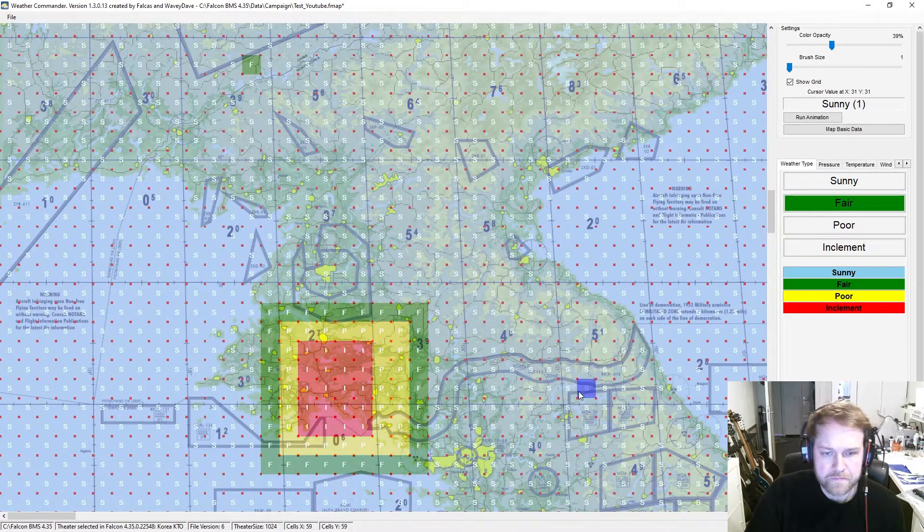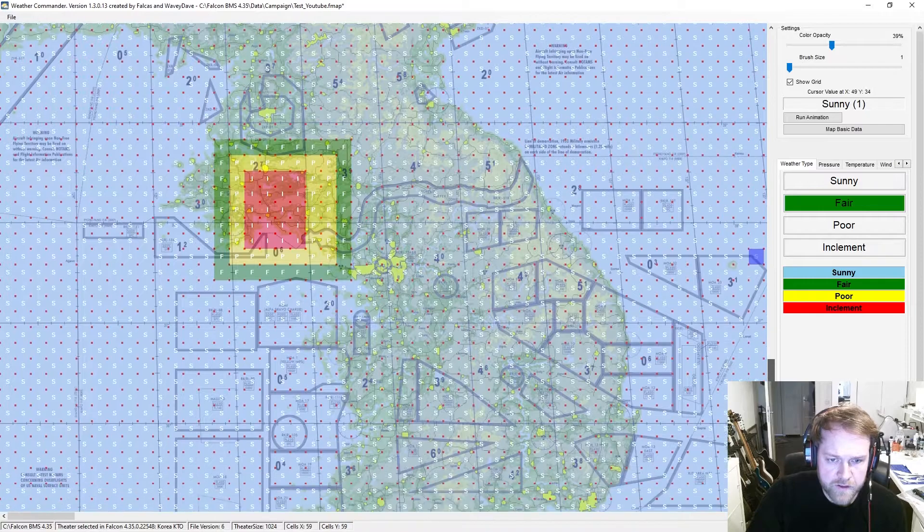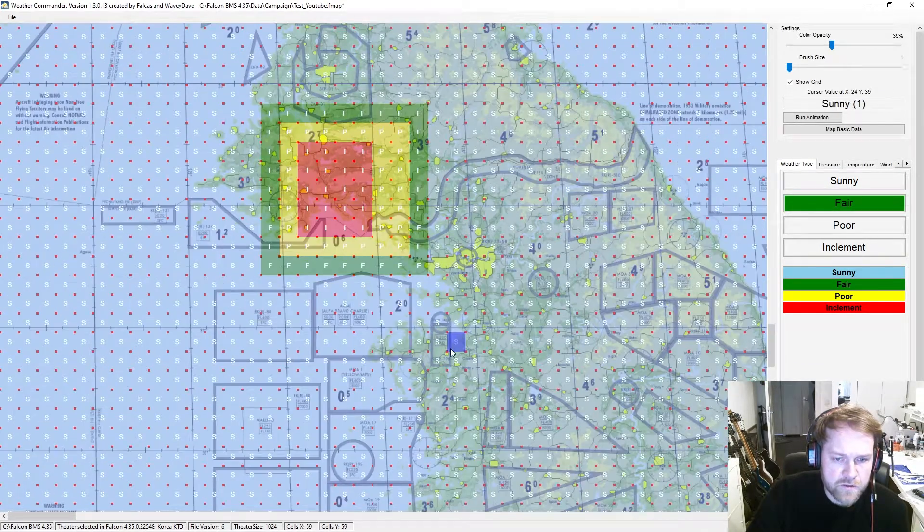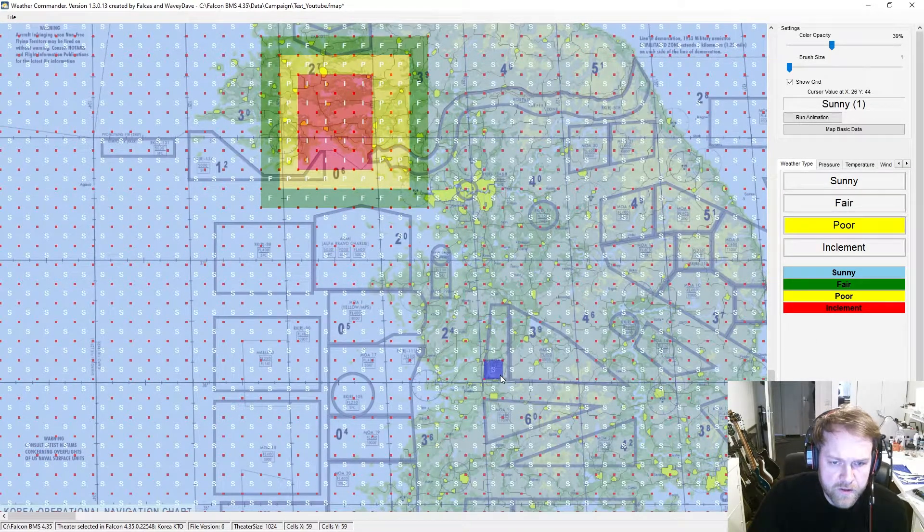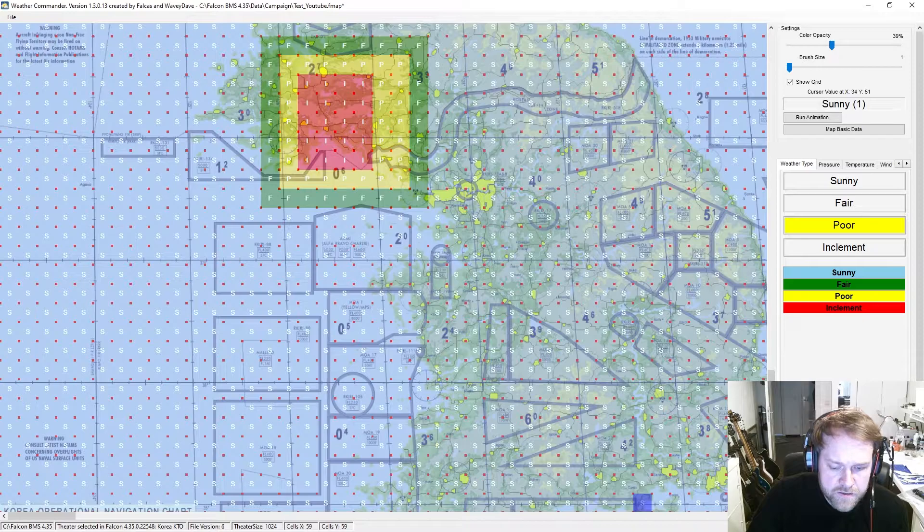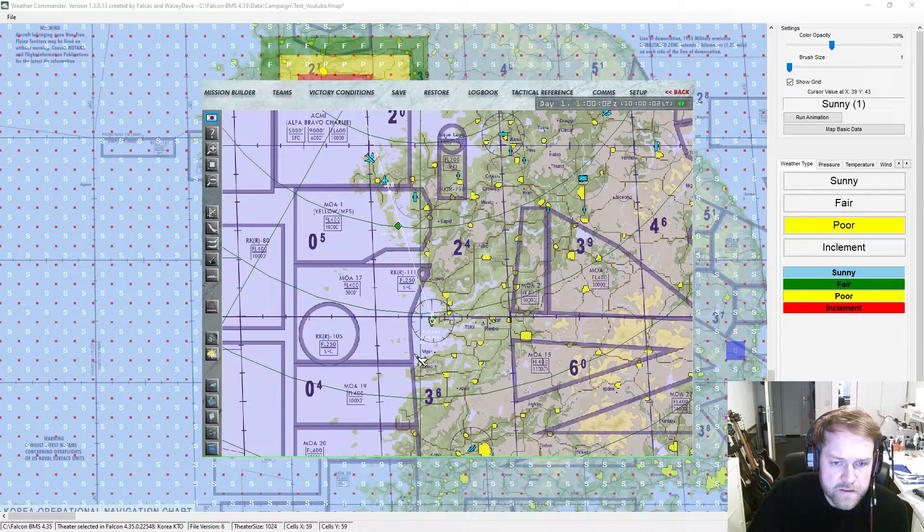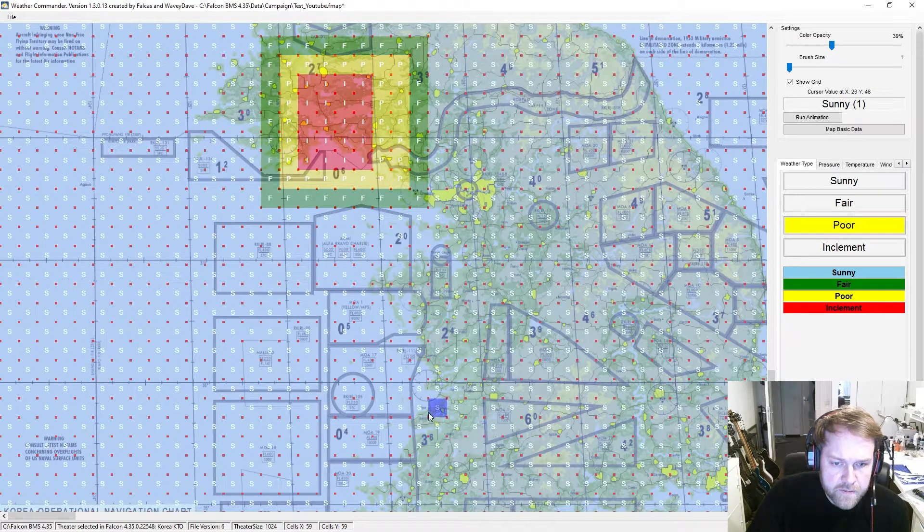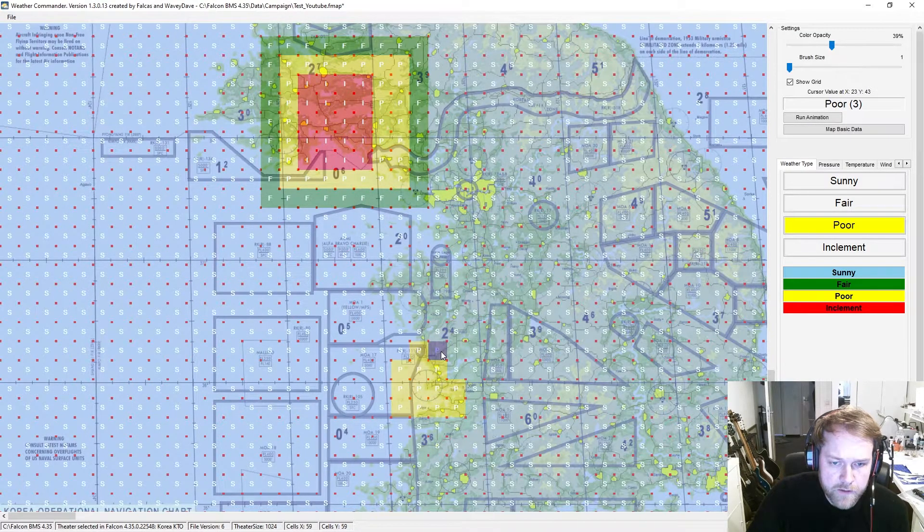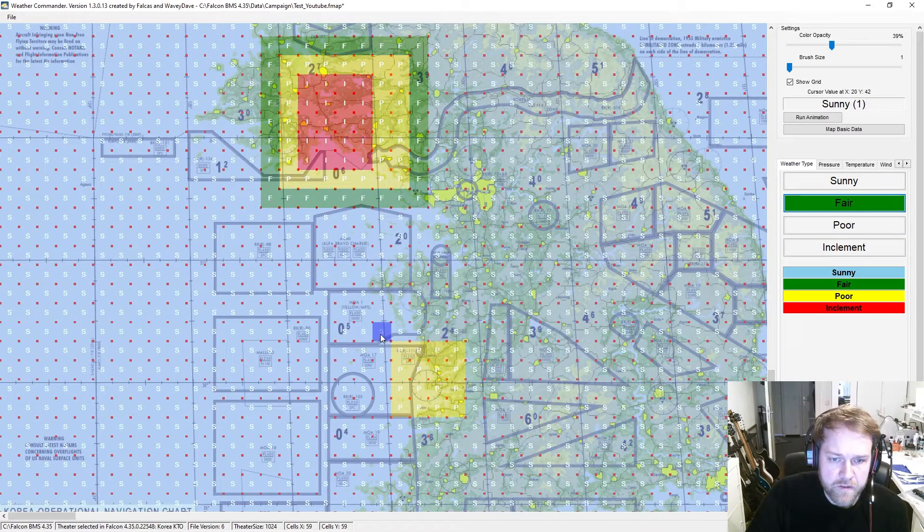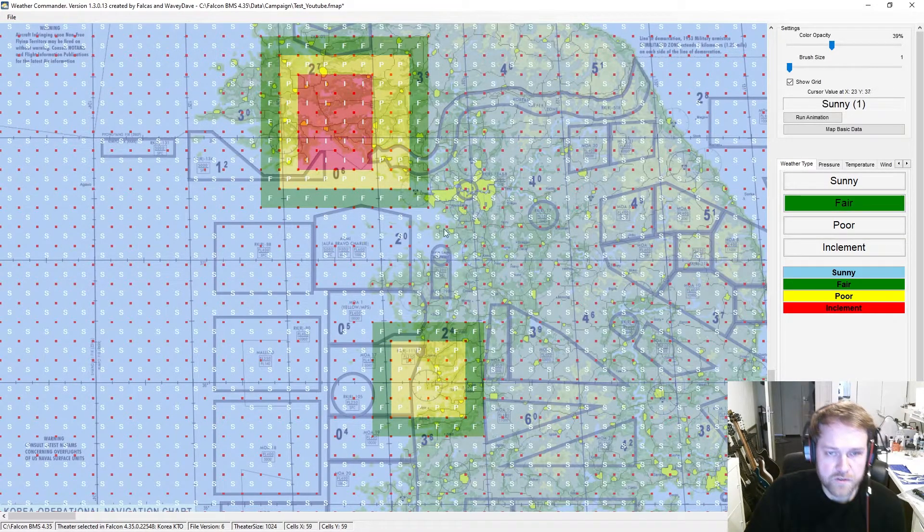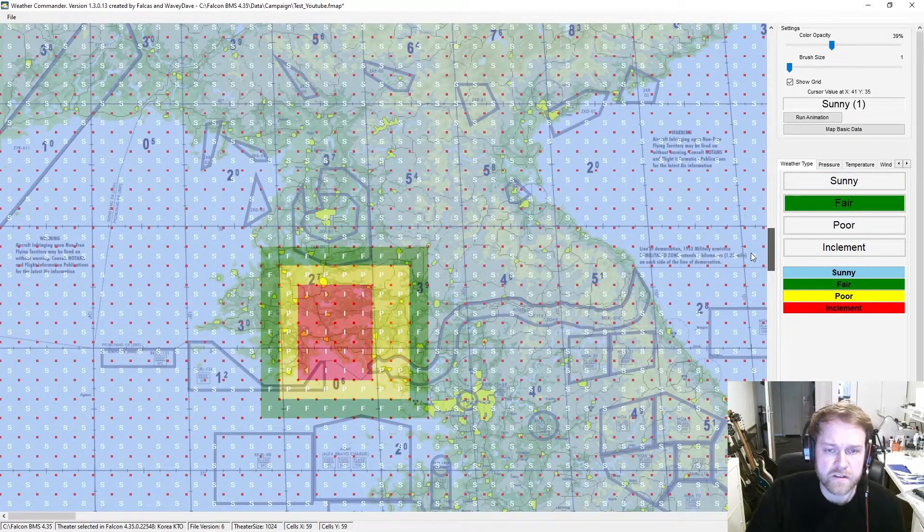Let's set inclement weather north of zero-six, about this area here completely inclement, and the area around that is poor. And the area around that is fair. Then we want to have the same at Kunsan. In Kunsan I want to have poor weather there and fair weather around it. So that's basically an easy solution how to set different areas with different weather.